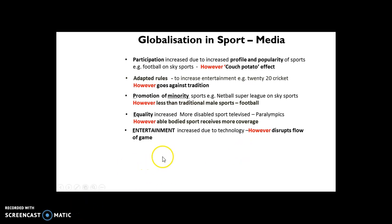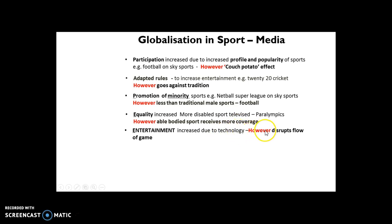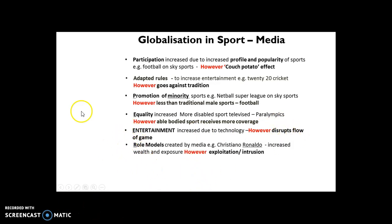Entertainment has massively increased due to technology. For example, the Television Match Official (TMO) in rugby creates suspense around decisions such as whether a try has been scored. Similarly, VAR in football is a technological tool that can increase suspense. However, VAR has sometimes taken five, seven, or even eight minutes to make a decision, which massively disrupts the flow of the game.